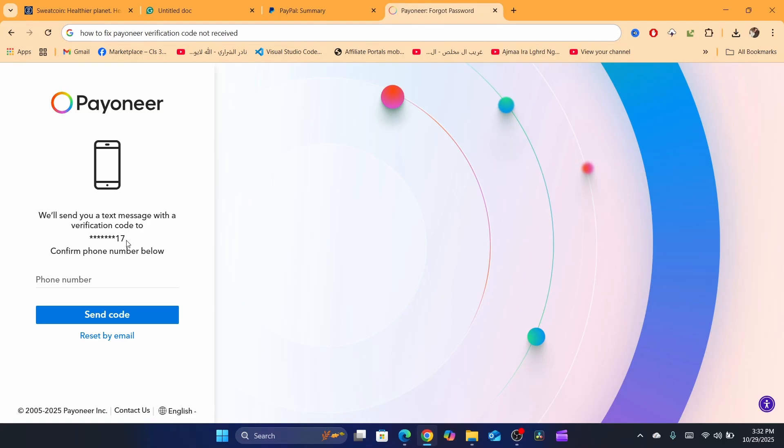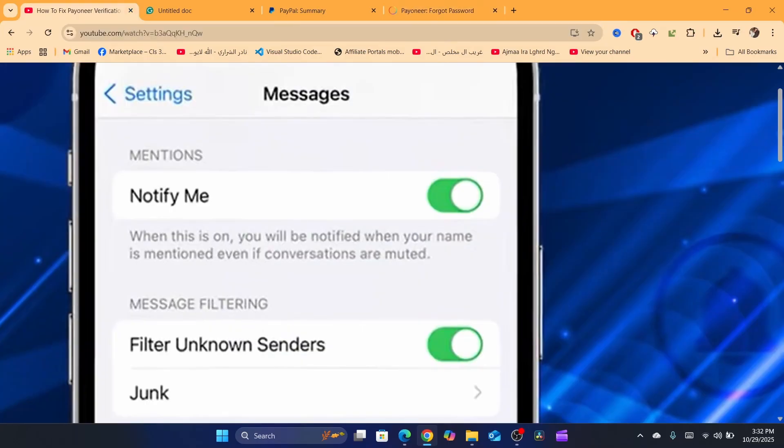Because Payoneer knows more about your phone, so now it's you who is trying to access your Payoneer account. Another way is to check your phone if you are blocking unknown senders. For example, you want to go to settings inside your phone, search for messages.